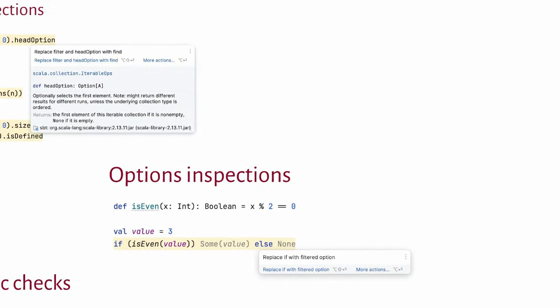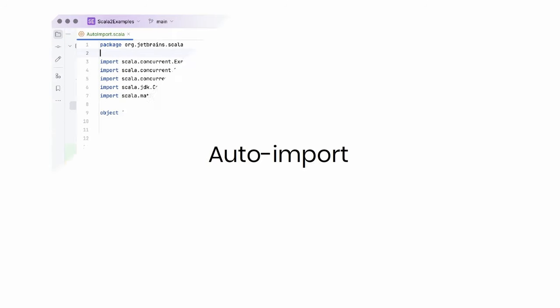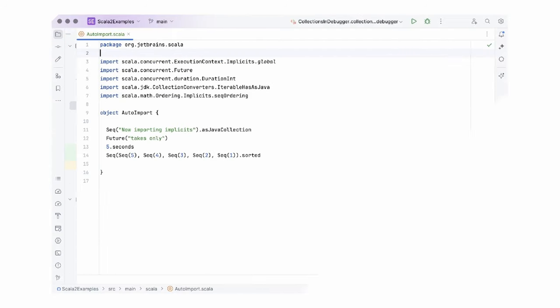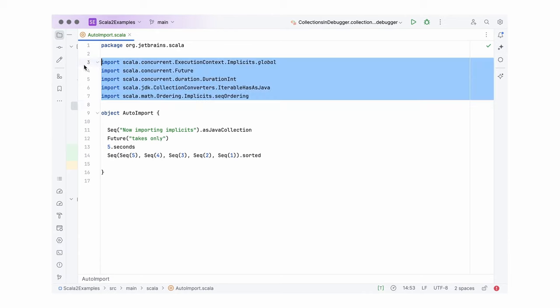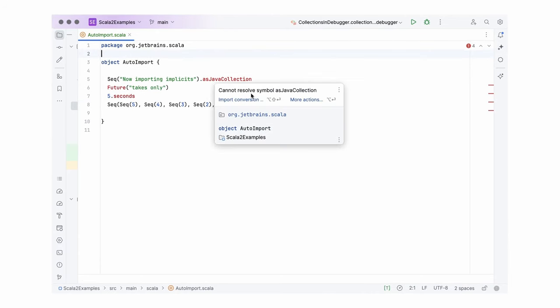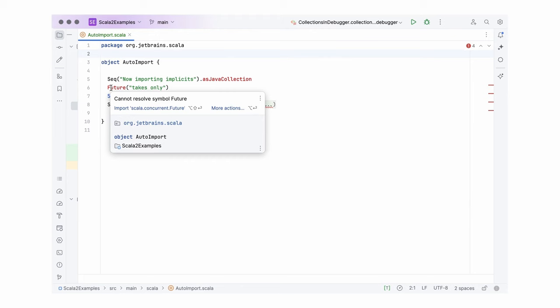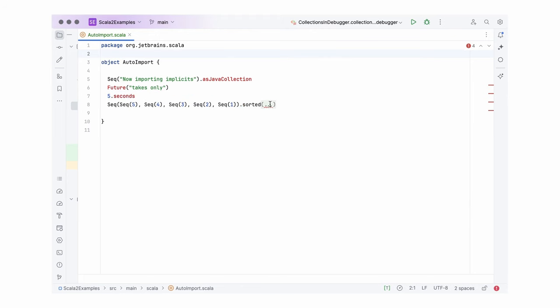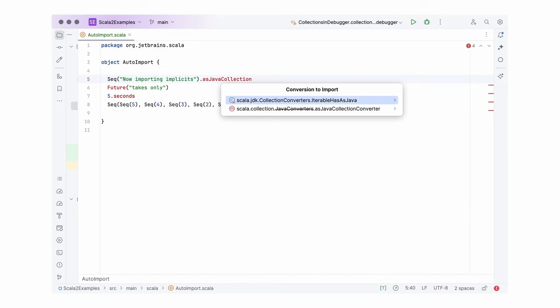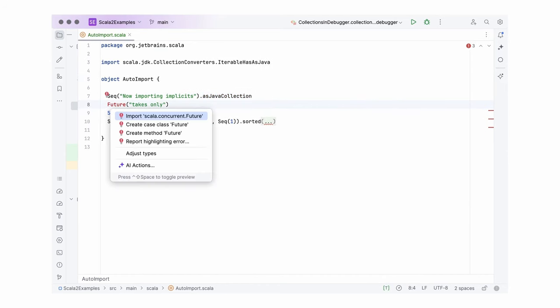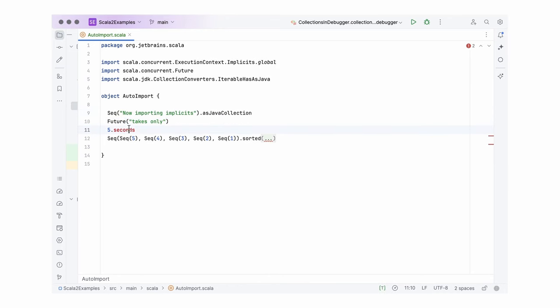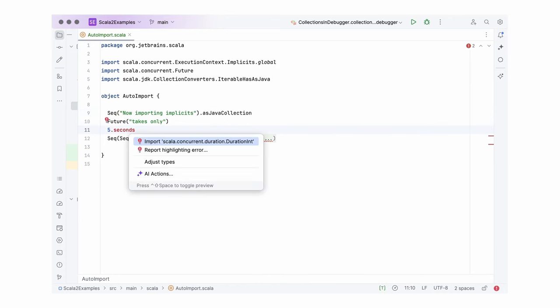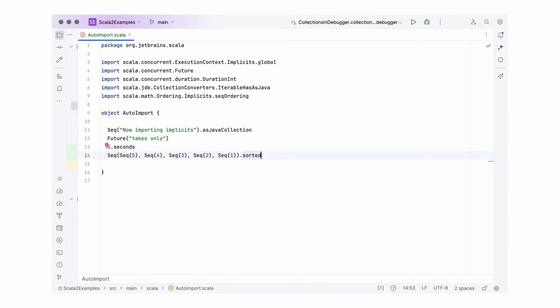Another way inspections can be helpful is for example auto import. Let's delete the imports I already have here. And yeah, this code is red now because it needed those imports, not only directly, but also for implicits it uses. So, let's now import it all back with a few clicks. Here. And here. And here. Okay, done.